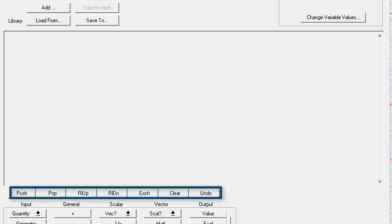Underneath are the stack commands. We'll go through each of these when we start making expressions.